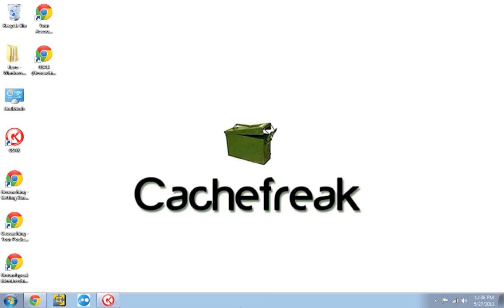But today, we're going to talk about customizing and personalizing GSAK a little bit. So, let's get started.